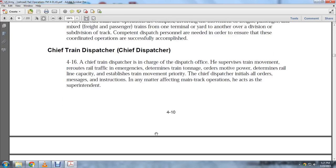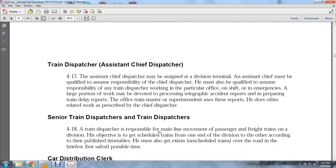He reports to the superintendent. The Assistant Chief Dispatcher may be assigned to a division terminal. The assistant chief must be qualified to assume responsibility of the chief dispatcher and must be qualified to assume the responsibility of any train dispatcher working in that office on a shift or in emergencies. A large portion of work may involve processing telegraphic accident reports and preparing train delay reports.